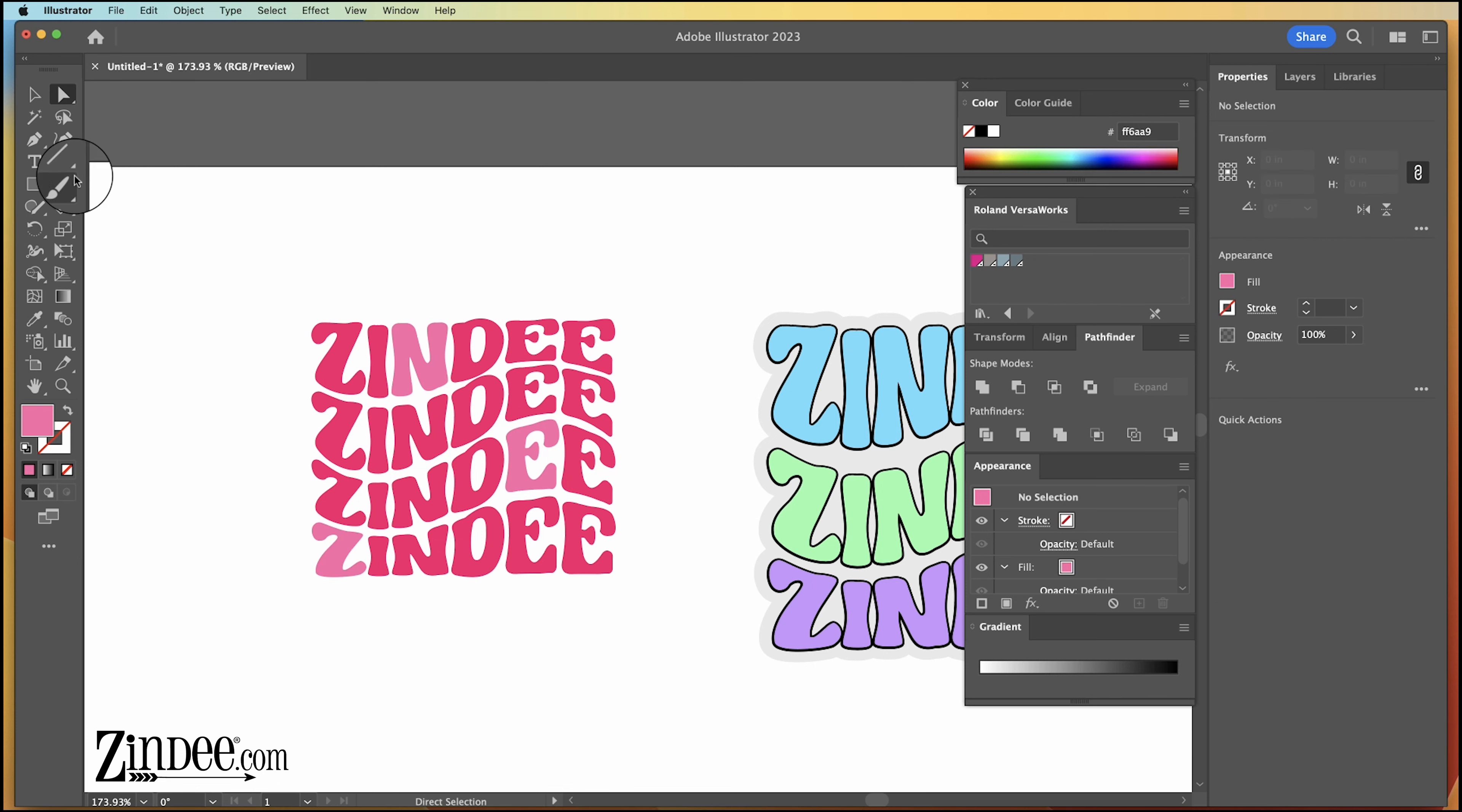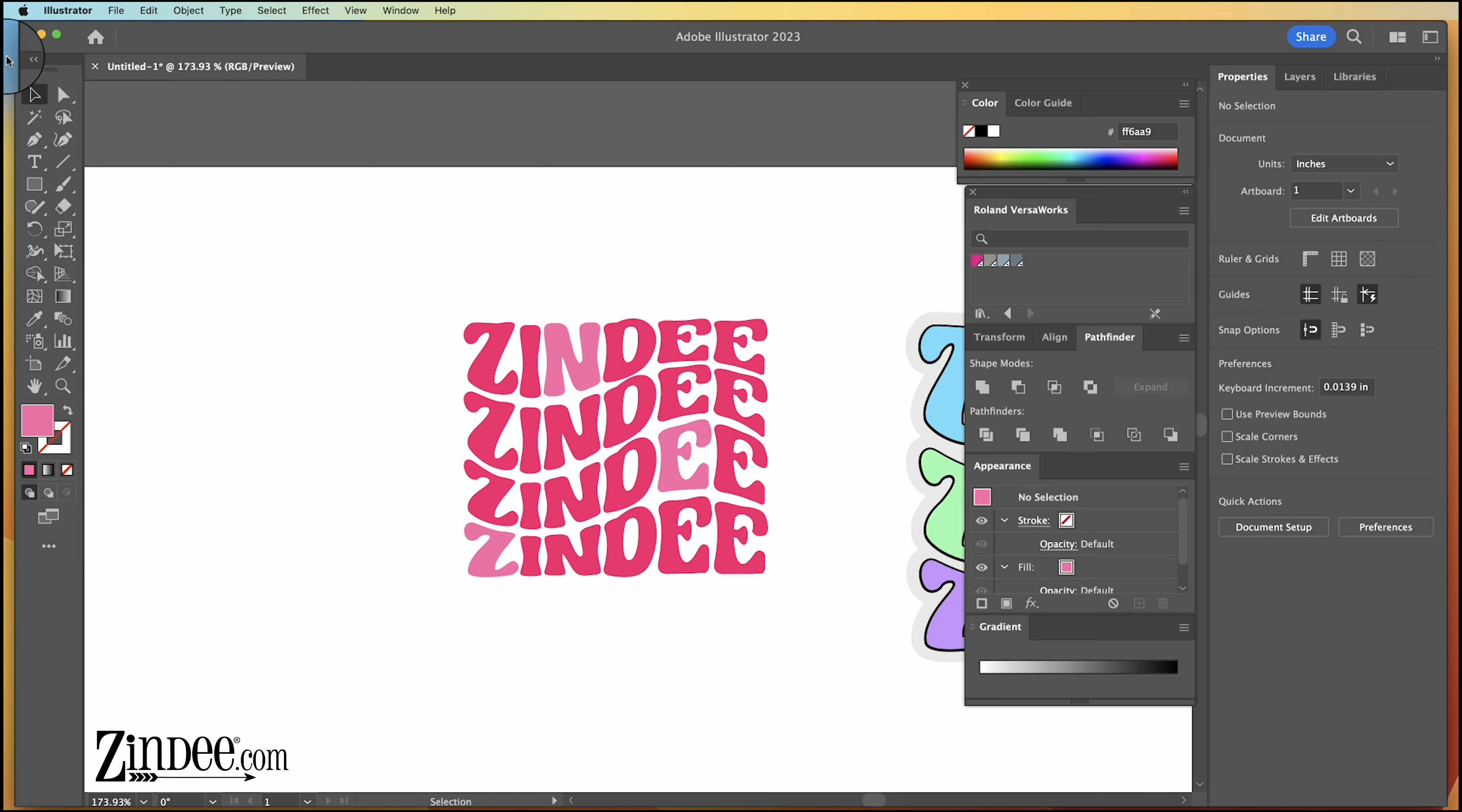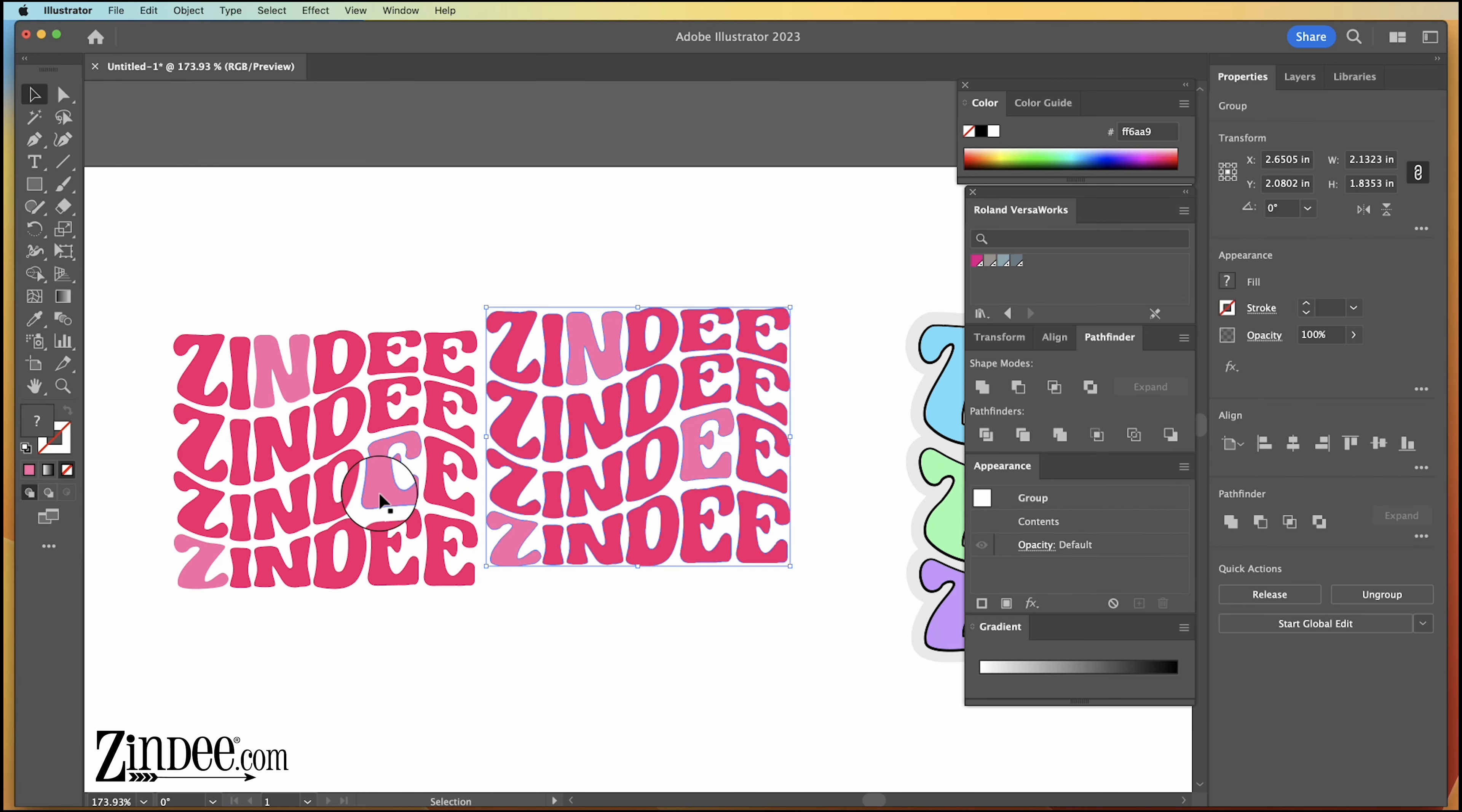So you see on this one, I went ahead and added an offset, a couple offsets, a small one and a large one. So I'll show you how to do that. All right, we're going to move this over. All I did is copy and paste that.